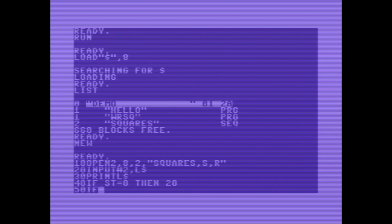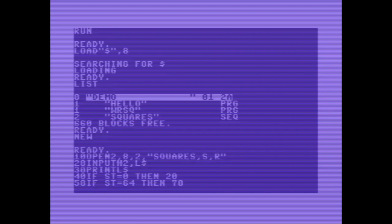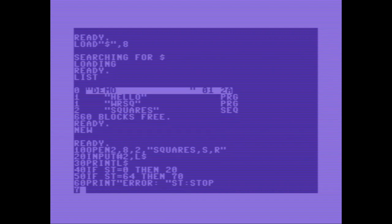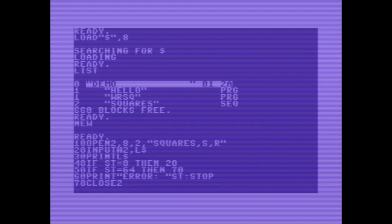If ST is 64, then jump to 70. On 60, we're writing an error, ST and stopping the program. On 70, we're closing the file descriptor. Let's save it read square.